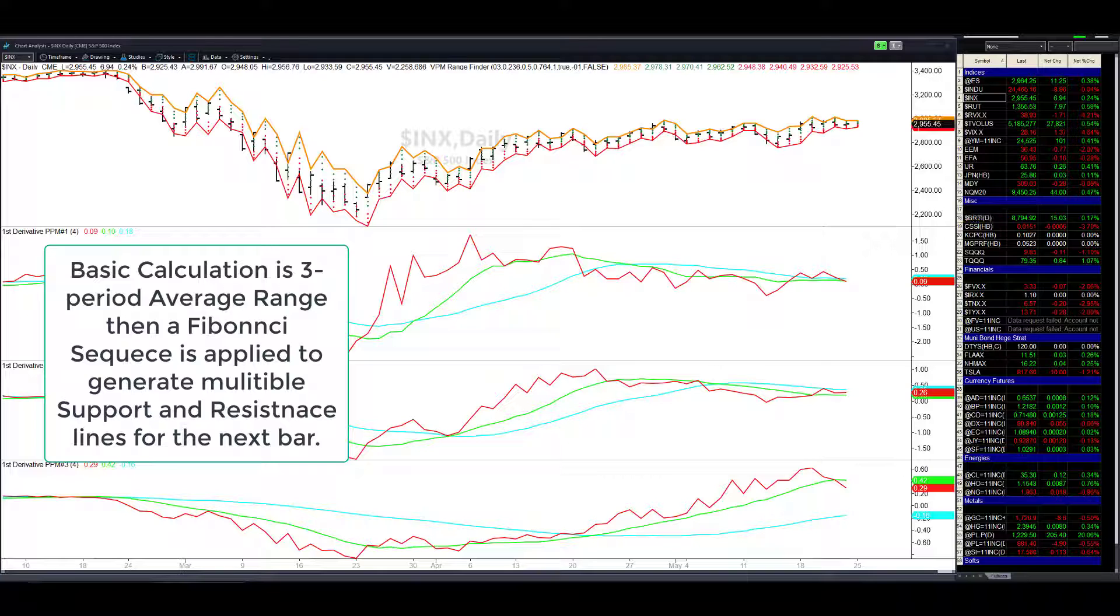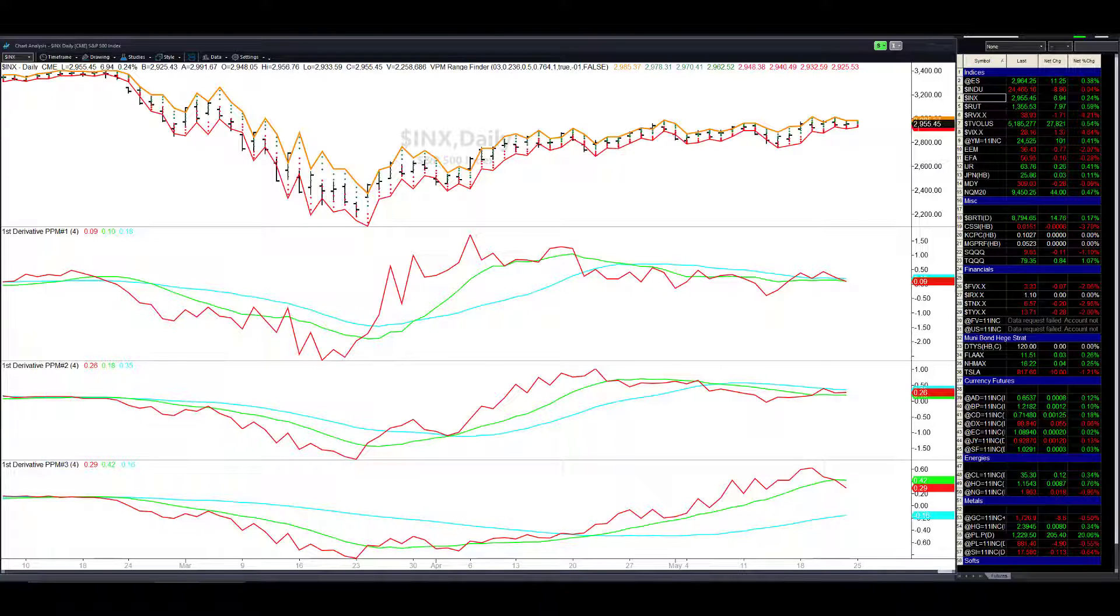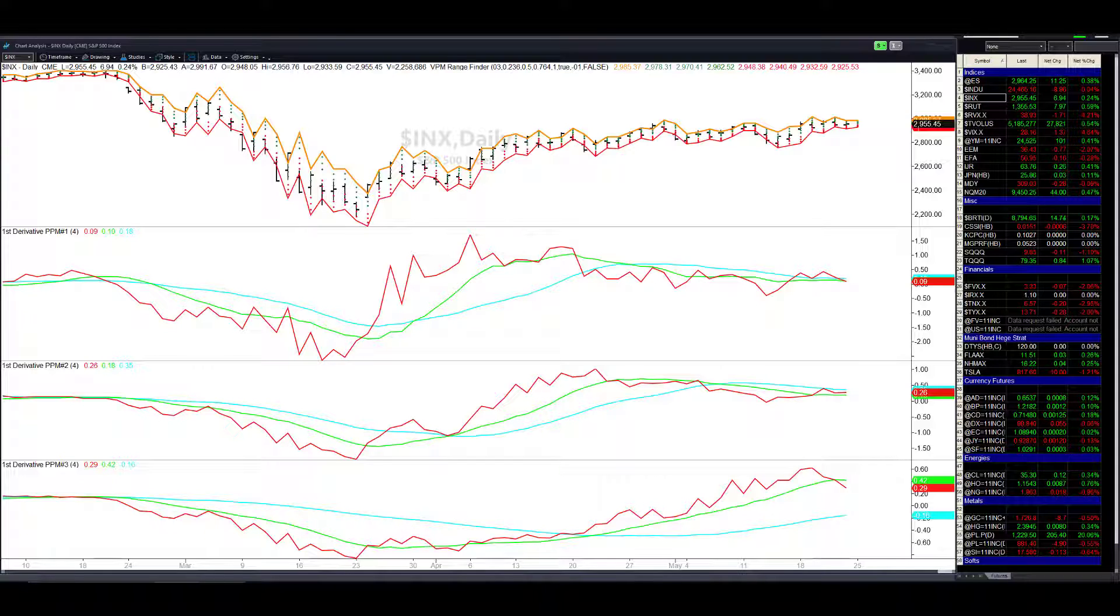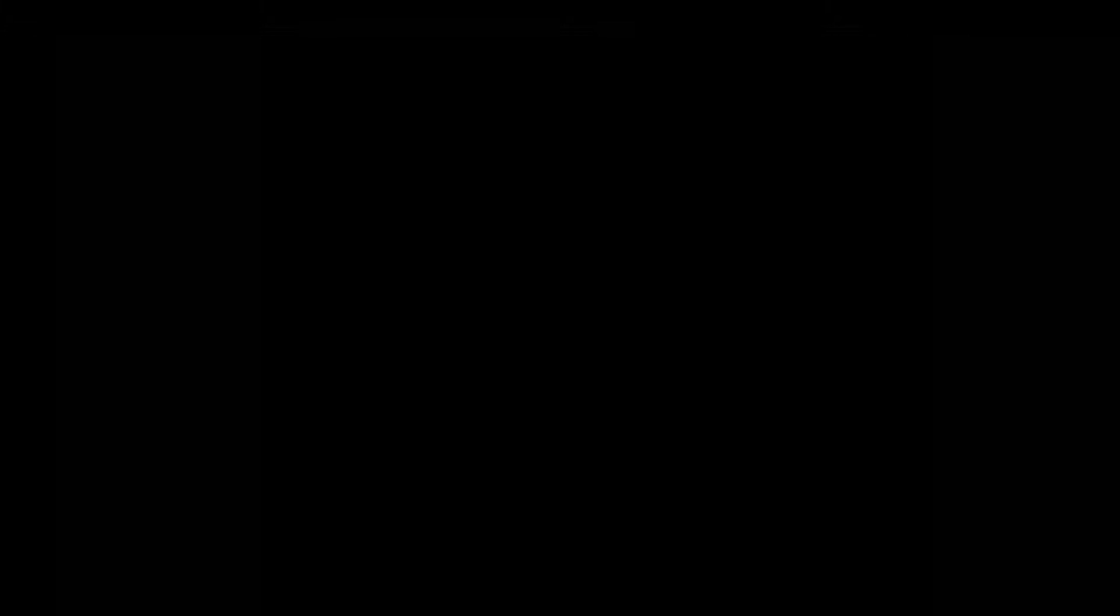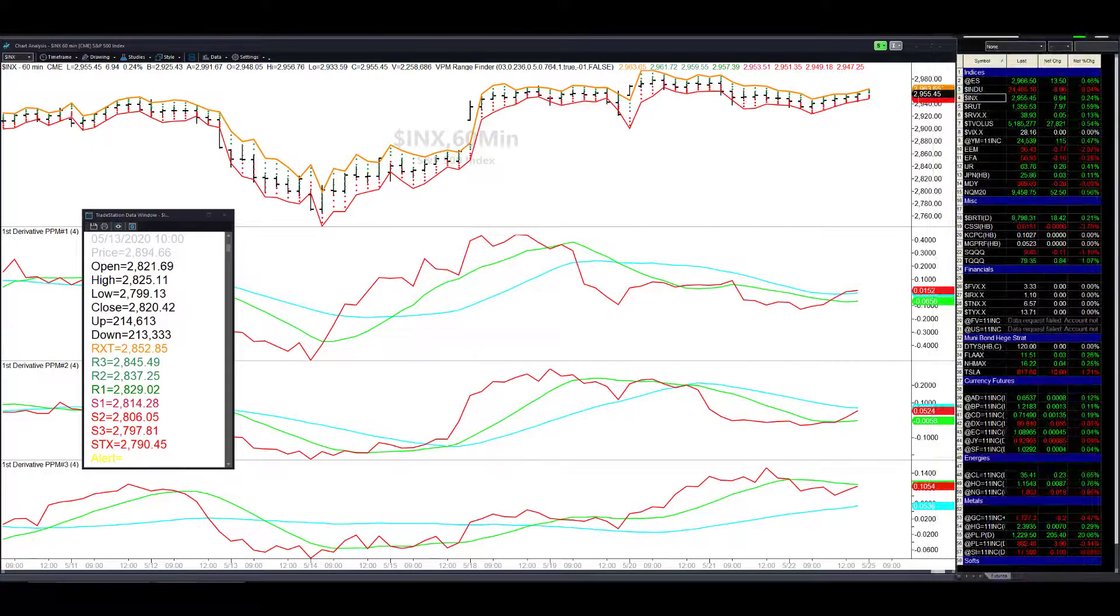Then it calculates a Fibonacci ratio sequence based upon yesterday's close or the last bar's close, so this could be a five-minute graph, one hour, daily, weekly, and so forth. So any length of chart, it's going to predict the daily range and you'll see that there's a fair amount of accuracy around these numbers.